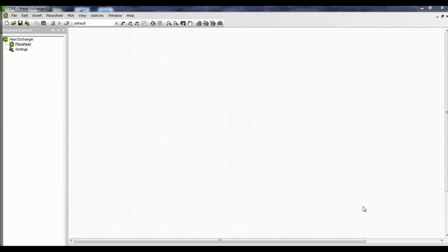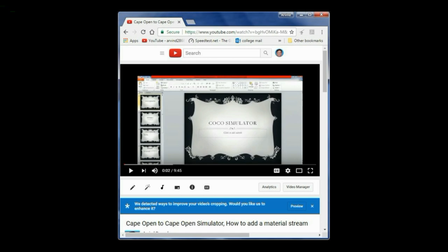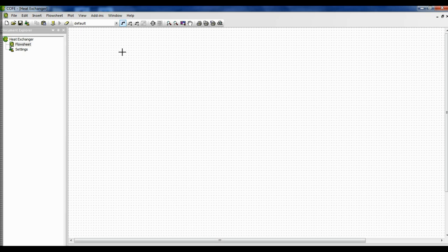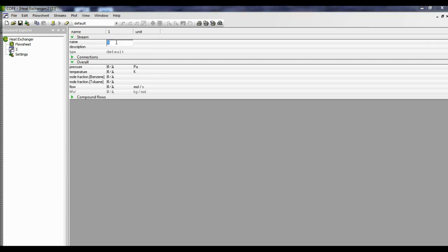I have already configured the thermodynamics package for the simulator. If you want to learn how to add a material stream in a Cape Open to Cape Open Simulator, please have a look at my video already posted on YouTube. Now we draw the stream — this stream will be the input for the heat exchanger, so I rename it as 'input'.